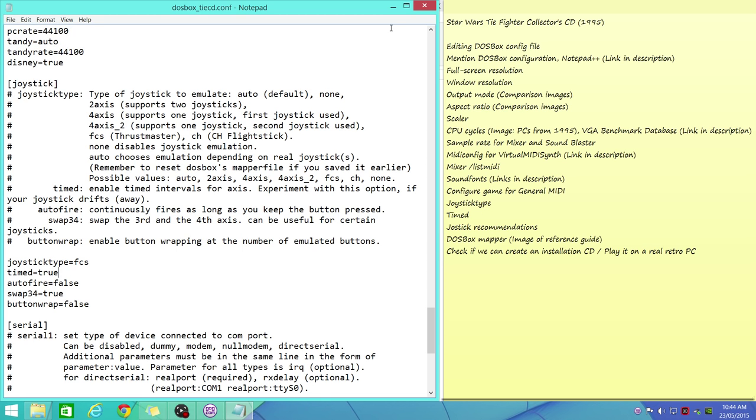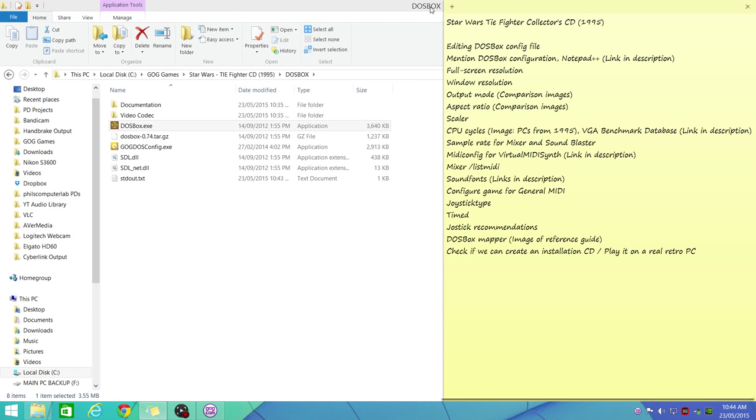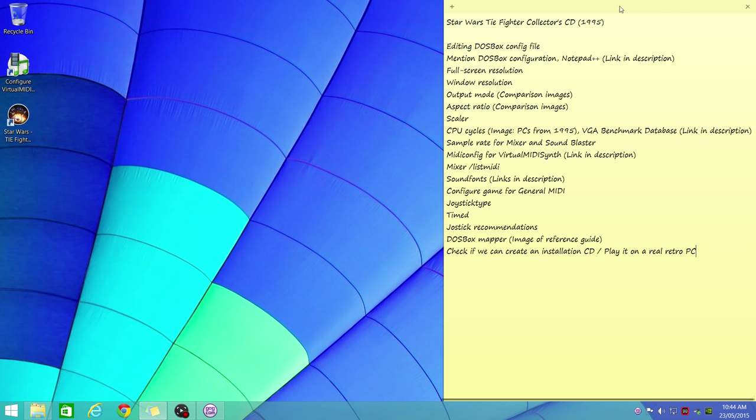Let's save this, and I believe that's all it is. Joystick recommendations: I've got two models, one from Logitech and one from Thrustmaster. I'm going to put in images of those so you see which ones I have, and they work really well with DOSBox. Okay, we're done here, so we can run the game and then I'm going to show you how to map the buttons to the joystick.